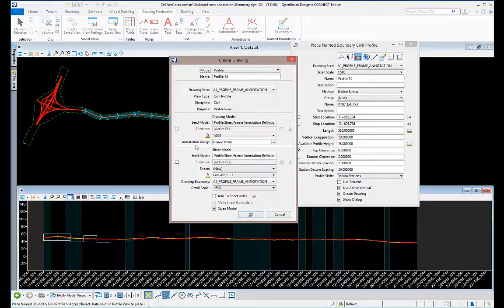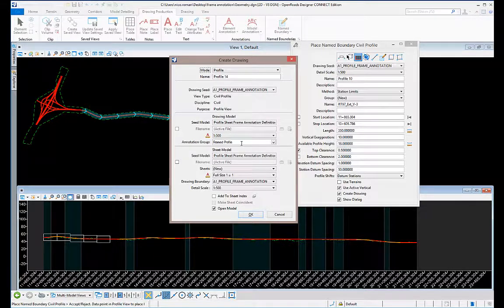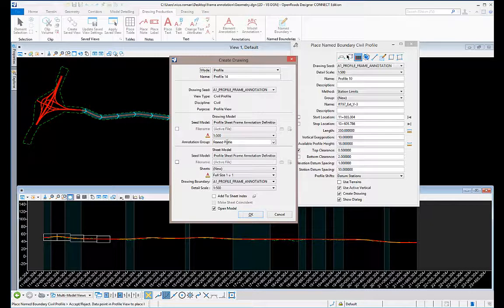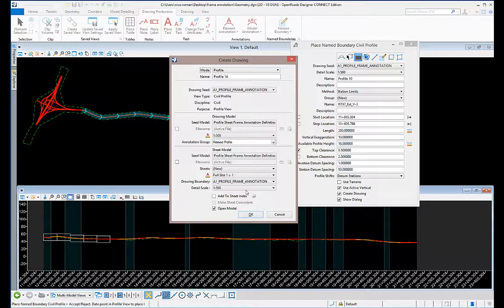You have to create an annotation group or use our own and modify our own that's provided with the software. I will show in another video how to create this annotation group.